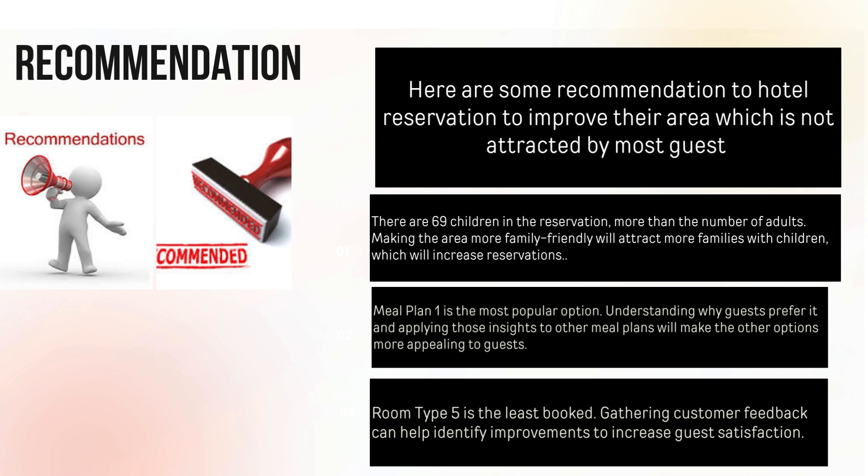Here are some recommendations to hotel reservations to improve areas which are not attracting most guests. Number one: making the area more family-friendly will attract more families with children, which will increase reservations. Number two: Meal Plan 1 is the most popular option. Understanding why guests prefer it and applying those insights to other meal plans will make the other options more appealing to guests.